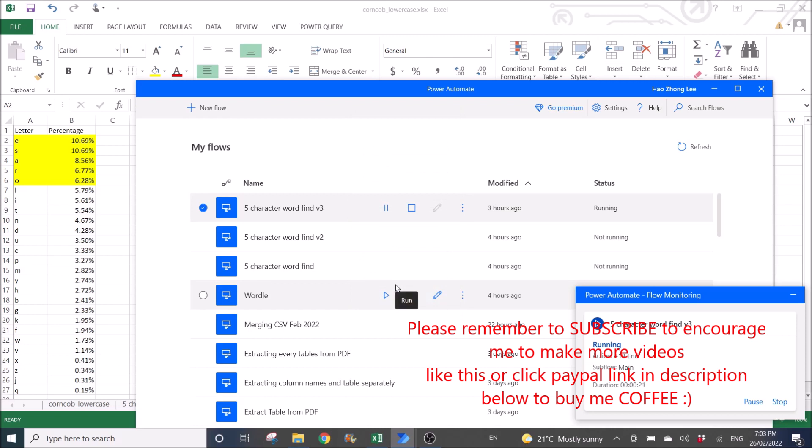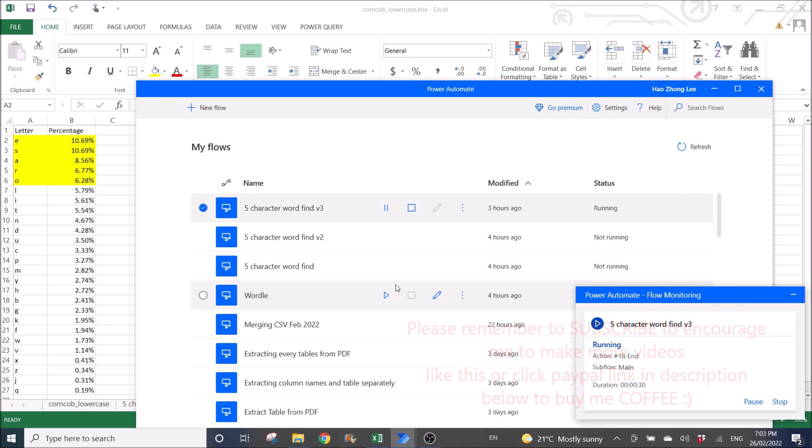This normally takes around six minutes. I will skip the video so that you guys can see the results. The word that Power Automate has given me is...